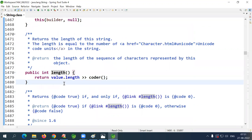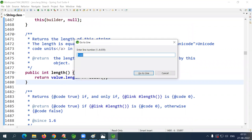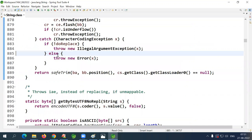Use Ctrl+L to go to a specific line number. For example, Ctrl+L then type 885 and press Enter to jump directly to that line.